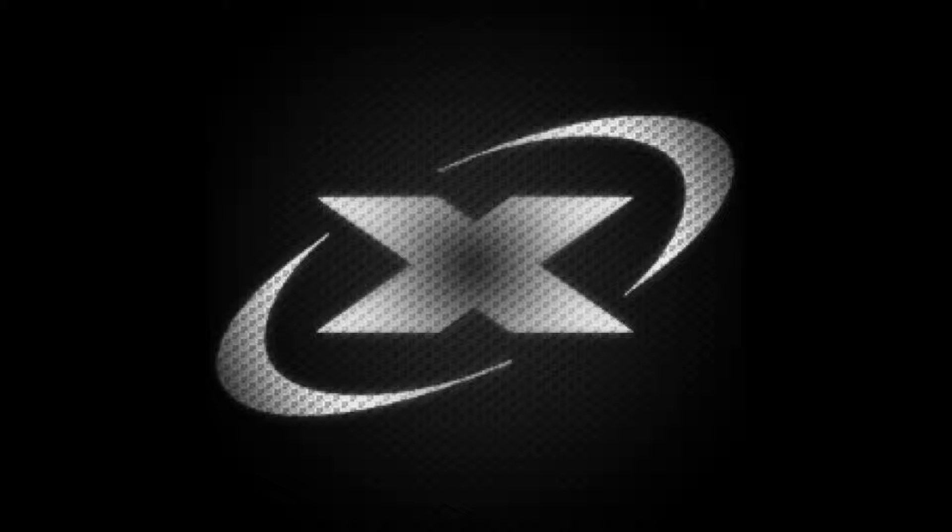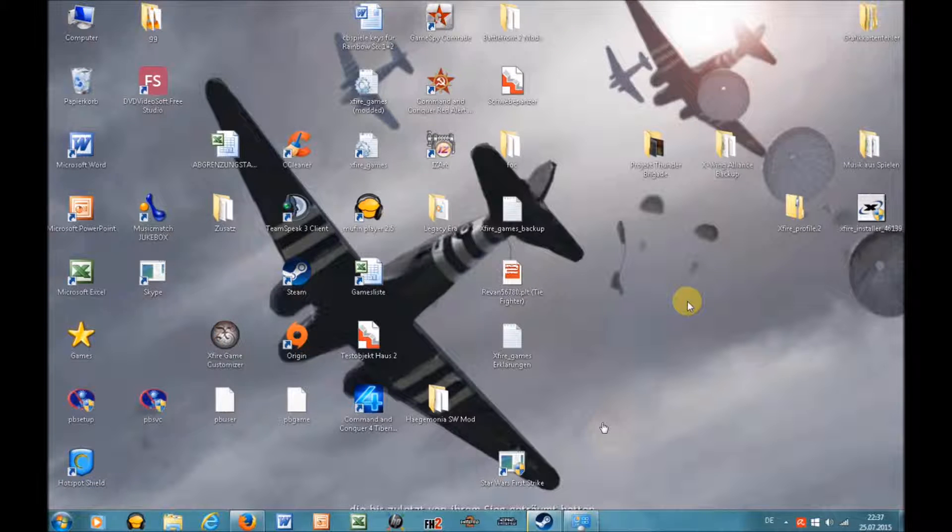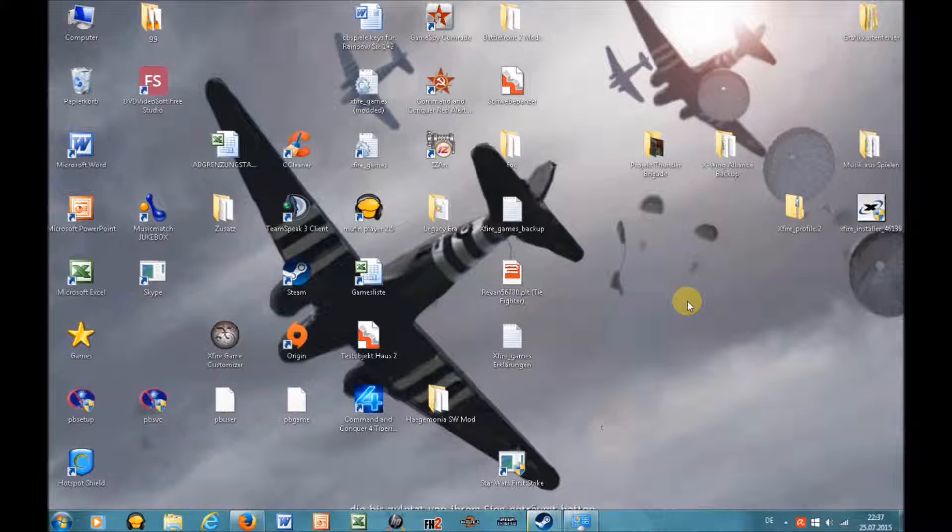Originally I didn't plan to make such a video, but the user Pouchon514 had problems inserting my profile on his own computer, so I want to help him and everyone else who has problems with this. So let's start with the video.